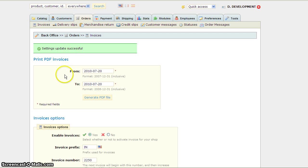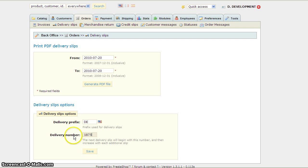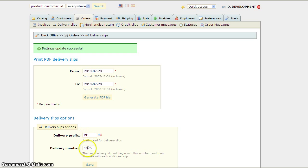I'm going to save it and I'm going to go to Delivery Slips. I'm going to say I've only delivered 1,875 packages. So I'm going to save this, so the next one is going to be 1,875.